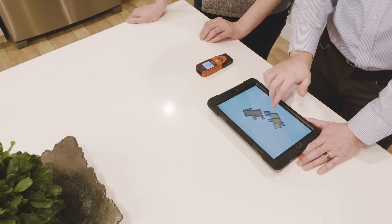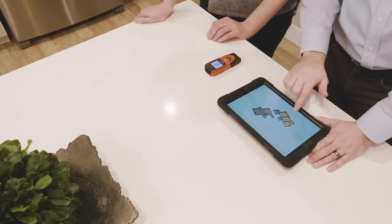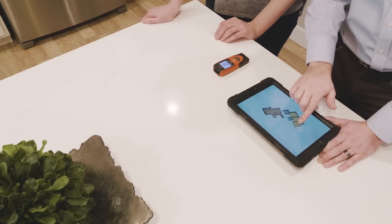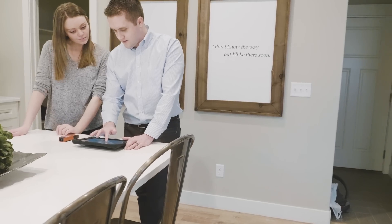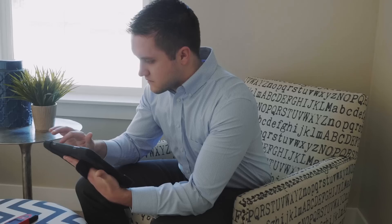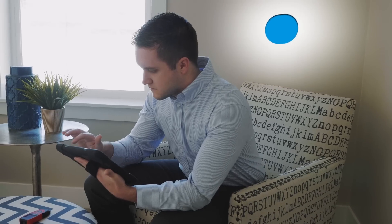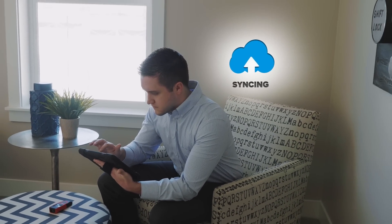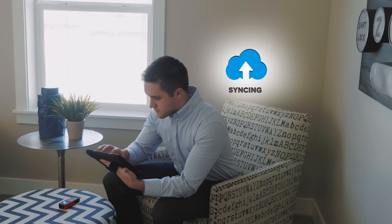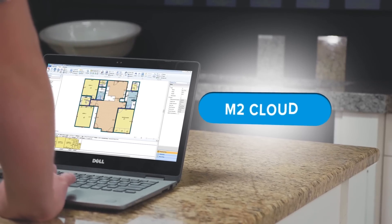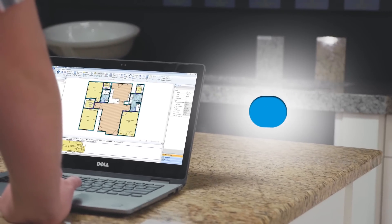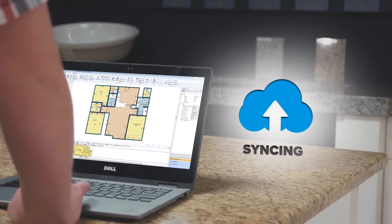You use Measure Square to create clear, concise, easy to understand floor plans for your customers. Now with the new Measure Square suite, you can sync your database and projects to your Measure Square cloud, letting the people at your office access your projects instantly.